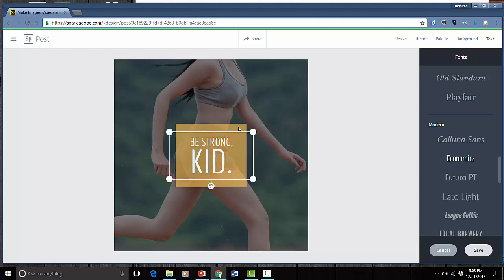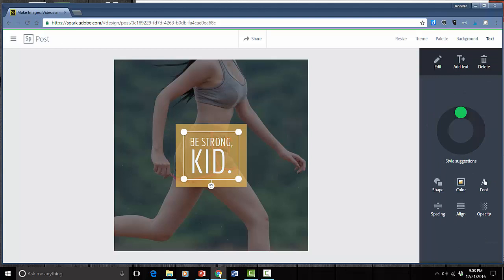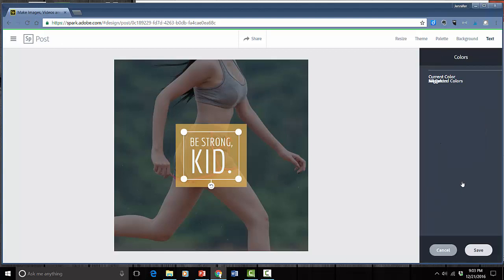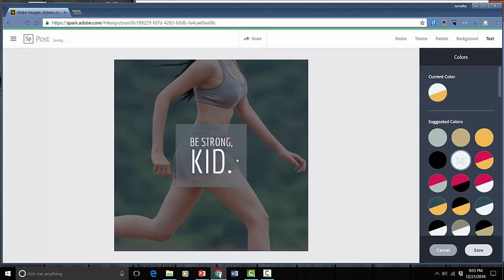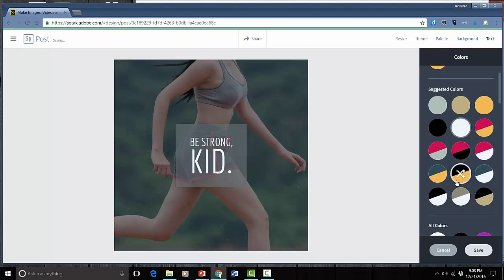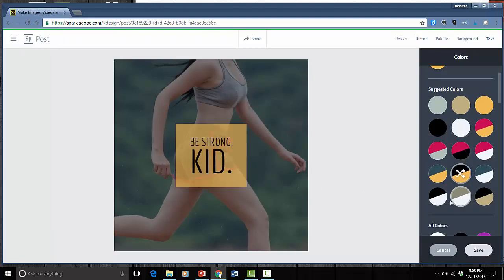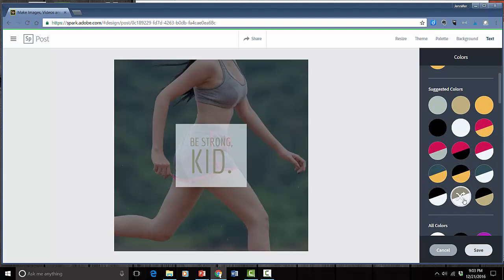You can change out the background on here. If I just click like that it changes the background. I can switch to this. I can switch to that. There's a lot of different options.